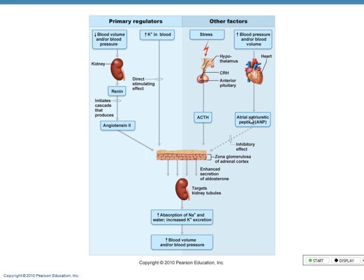The renin-angiotensin-aldosterone mechanism has a big effect on the kidneys' ability to absorb and secrete water and ions. The other thing this gland makes is ANP — atrial natriuretic peptide — and that one affects the heart.